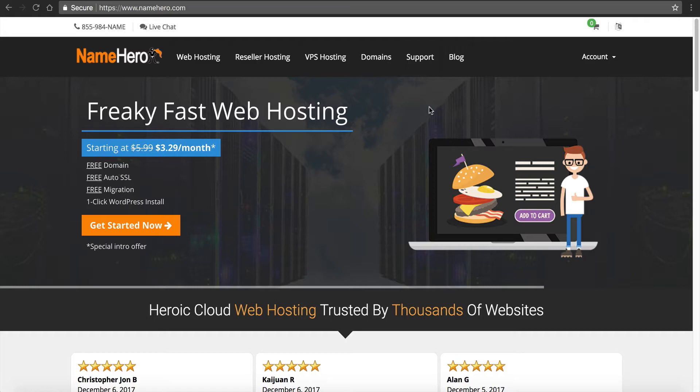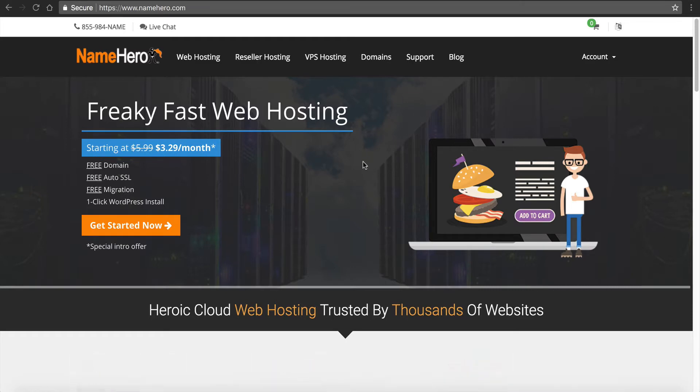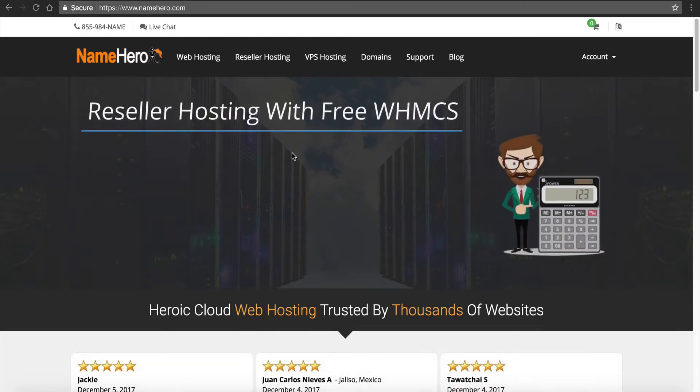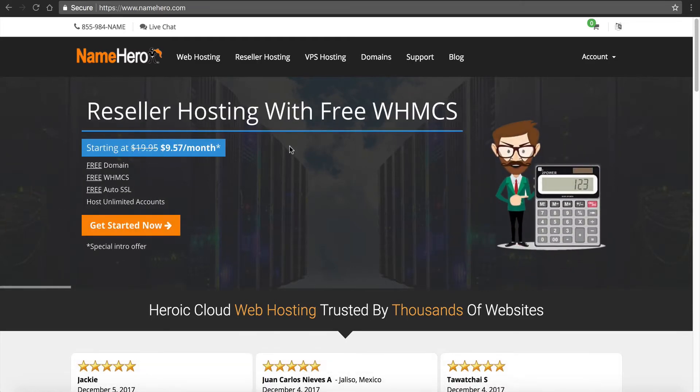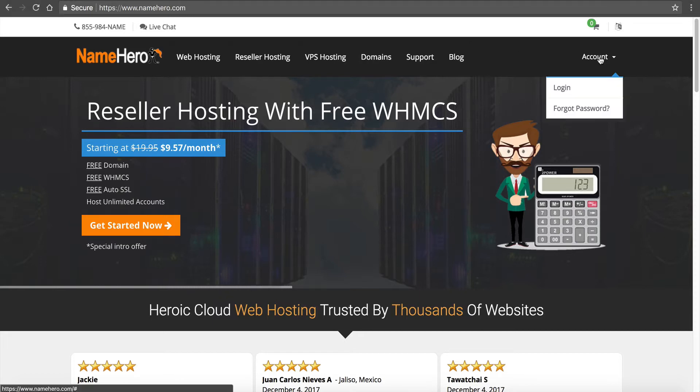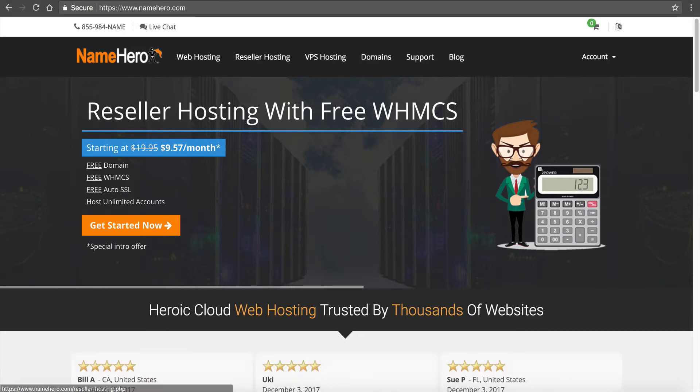And again if you need help, further assistance, feel free to reach out. So the first thing I want to do is navigate into my cPanel. So I'm going to go to account and log in.